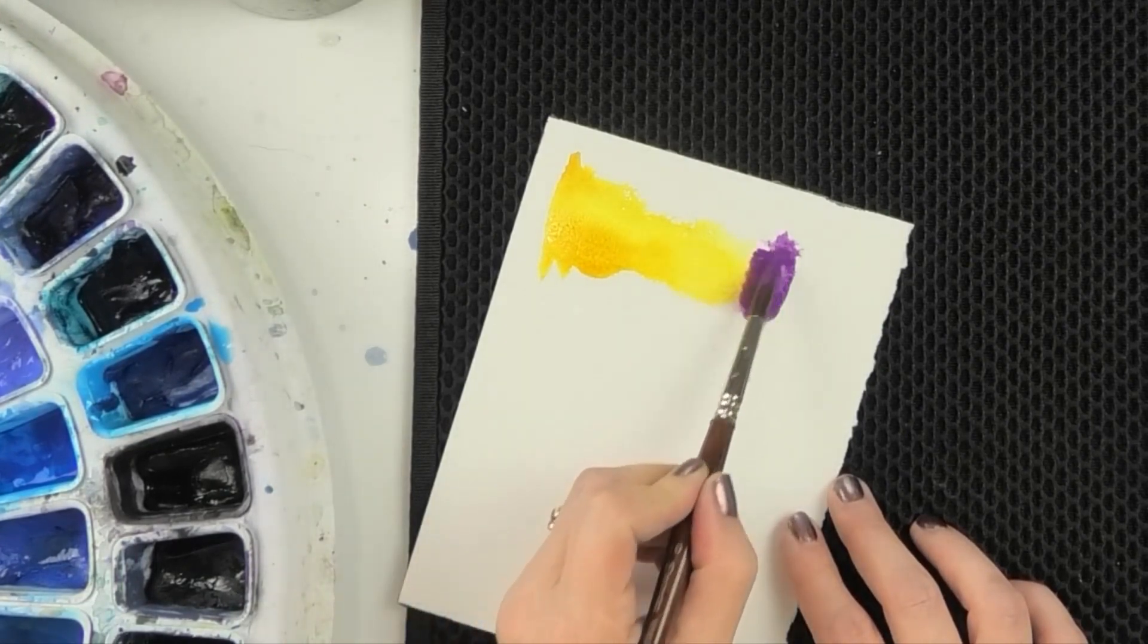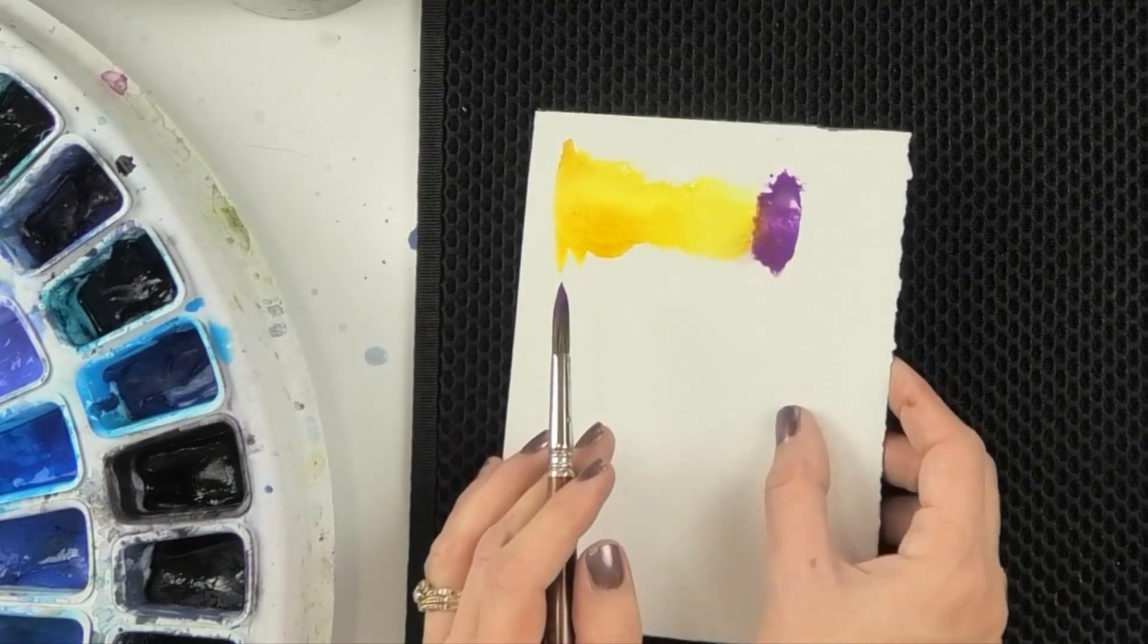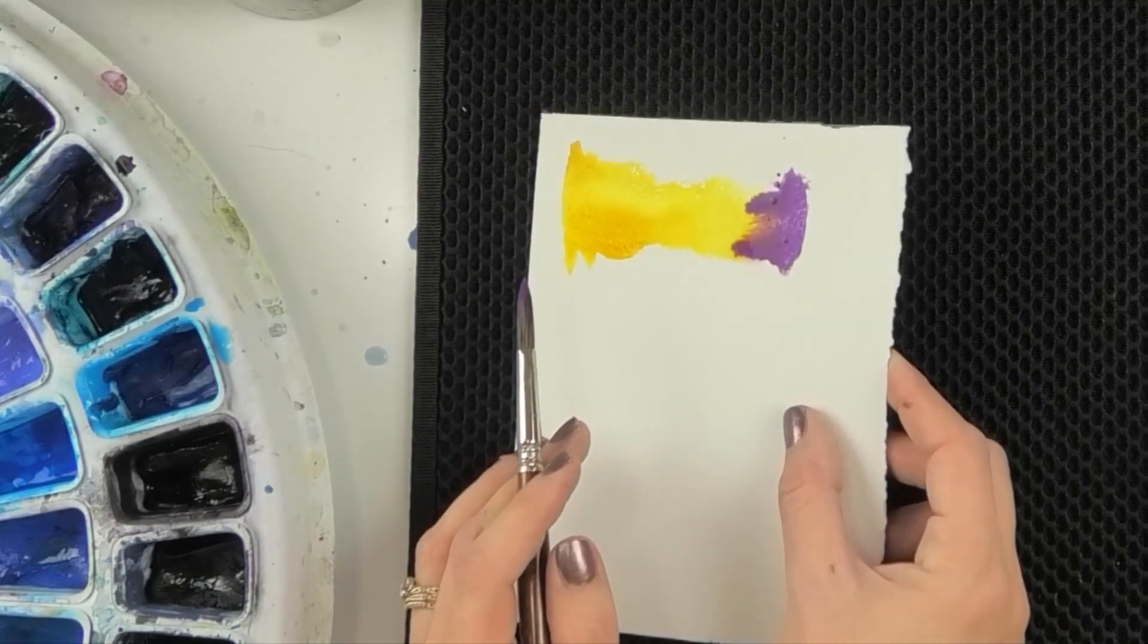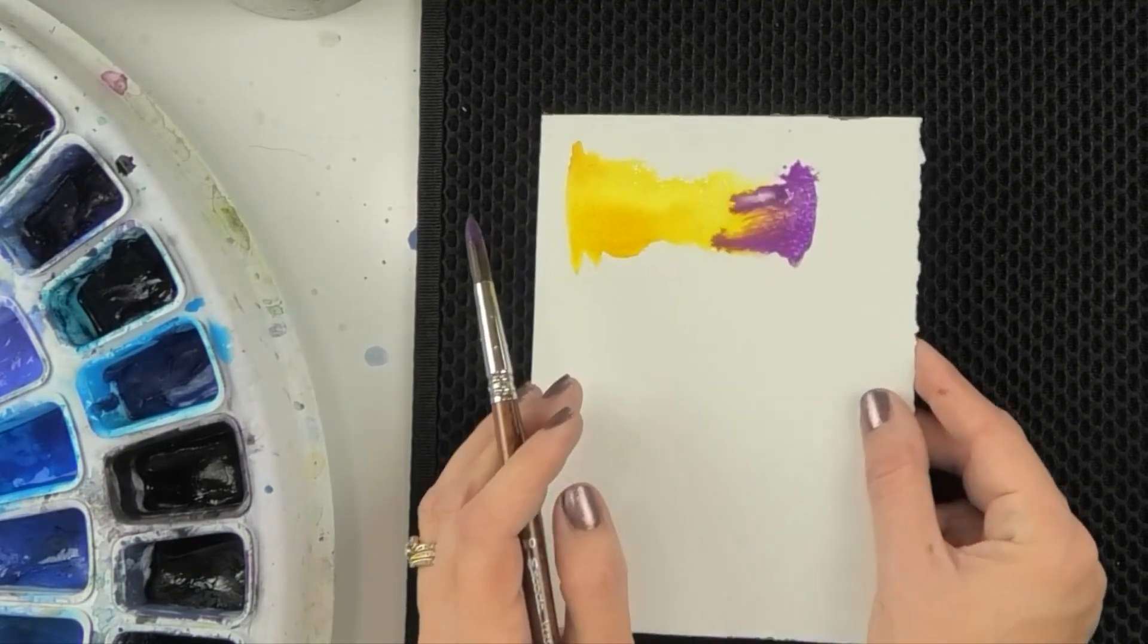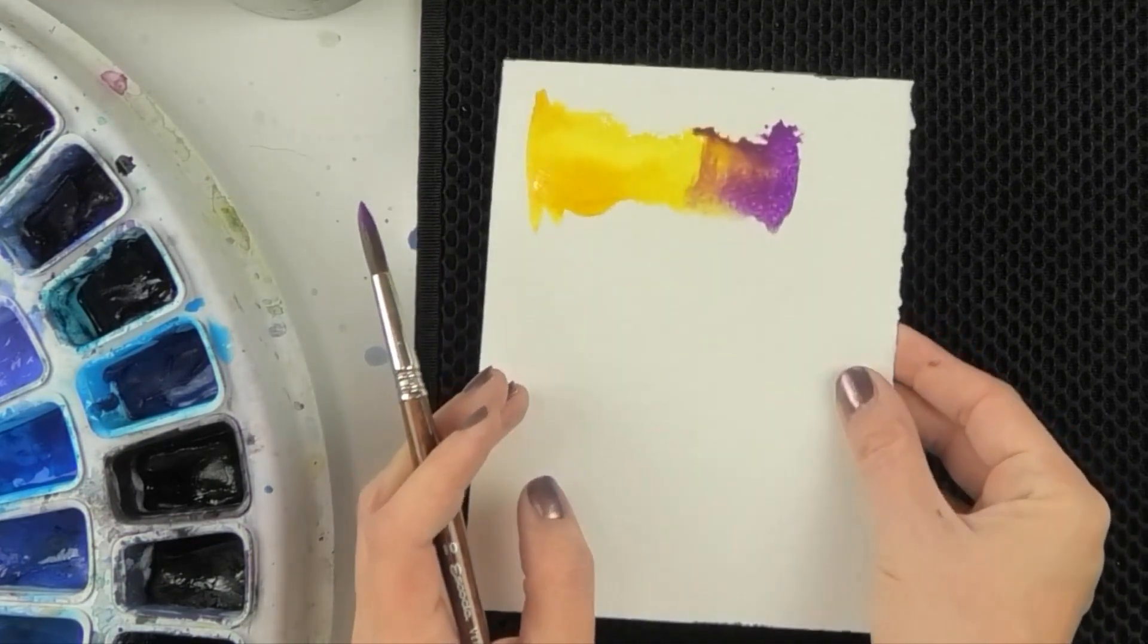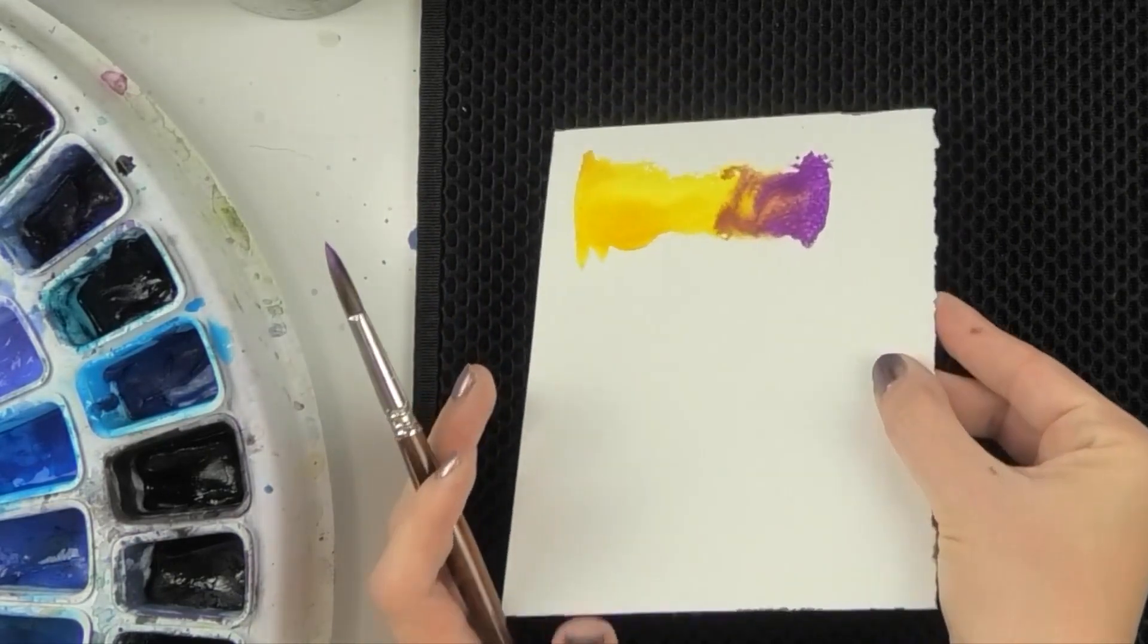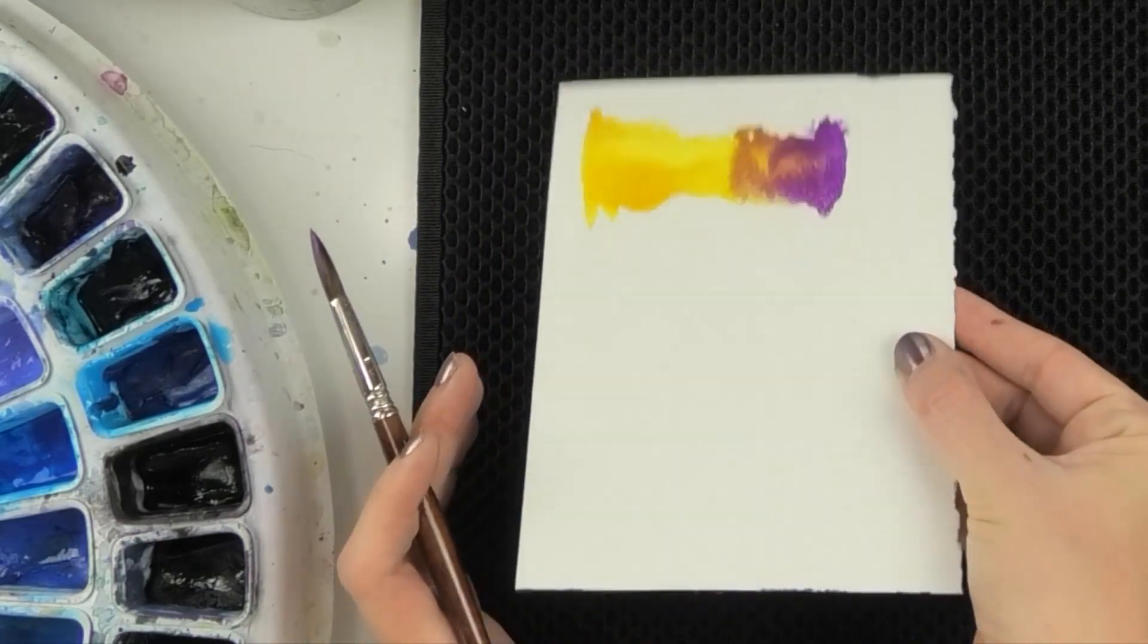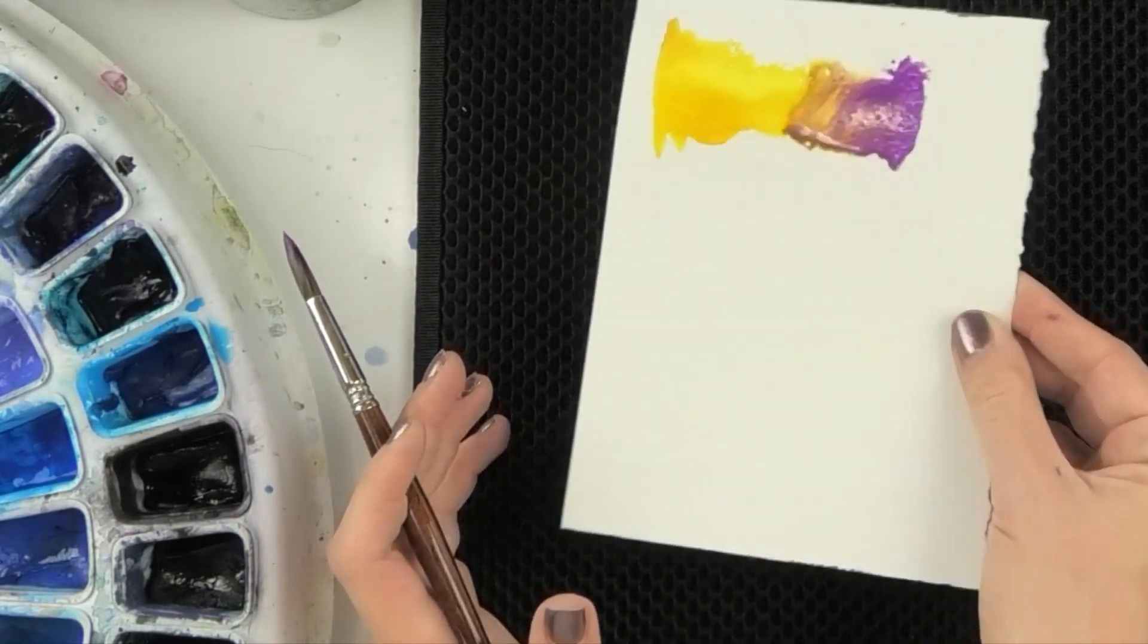So this is manganese violet and Nickel Azo Yellow. And by dropping them in and letting them flow, I can start to see. I'm going to just tilt back and forth.